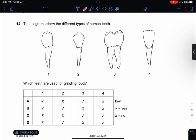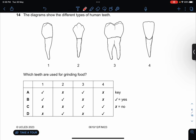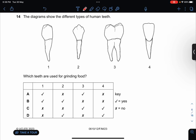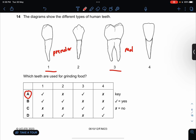The diagram shows the different types of human teeth. Which teeth are used for grinding food? Grinding food will be premolars and molars, so the answer would be A. This is a premolar and this is a molar.